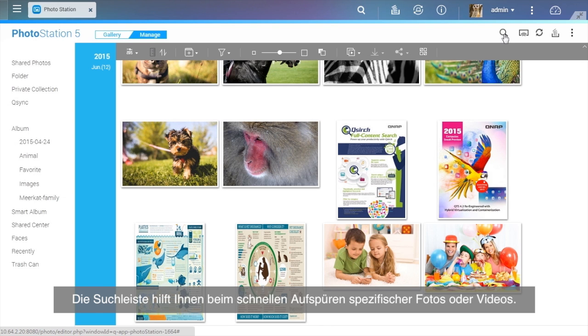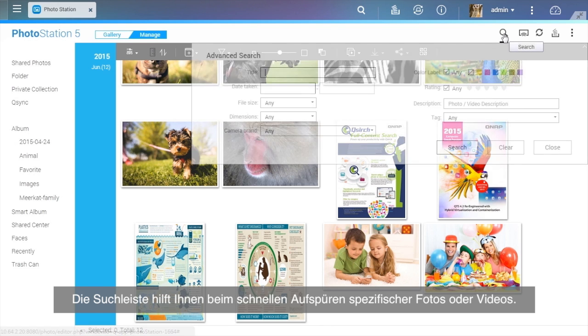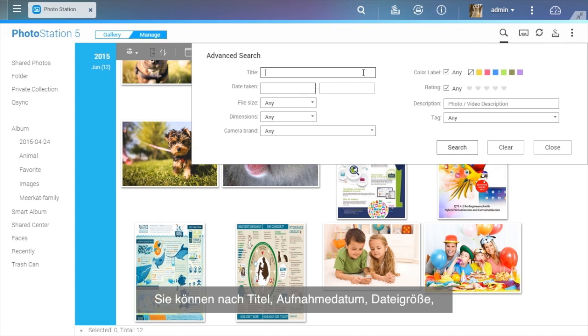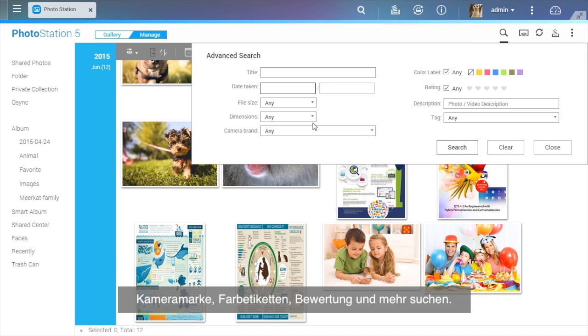The search bar helps you find specific photos or videos quickly. You can search by title, the date taken, file size, camera brand, color labels, rating, and more.